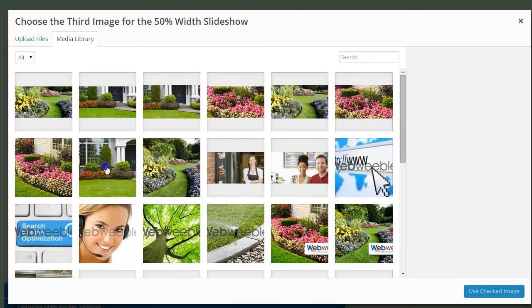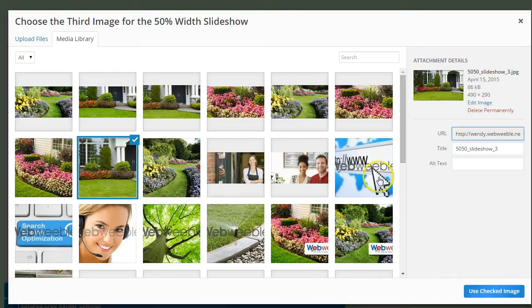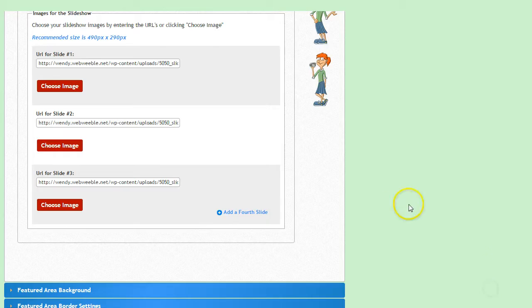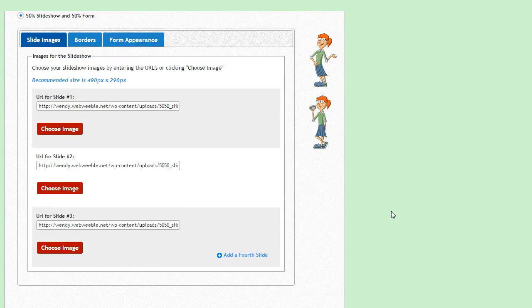Another SEO tip is that we recommend using no more than four slides in your slideshow or your load speeds will slow down, which can damage your rankings.